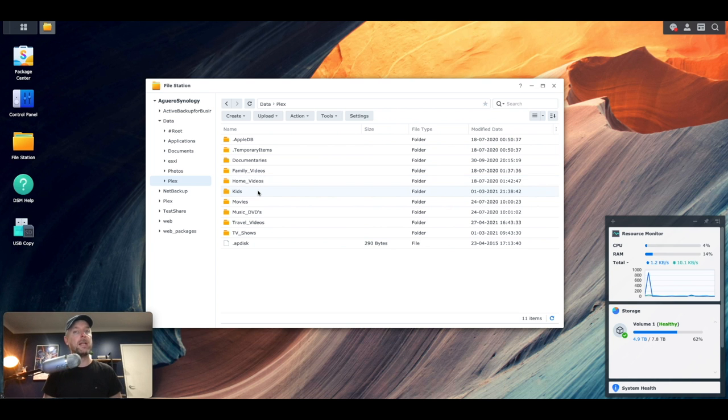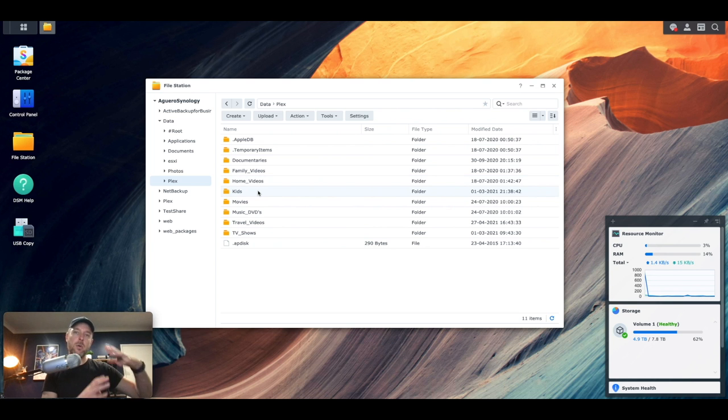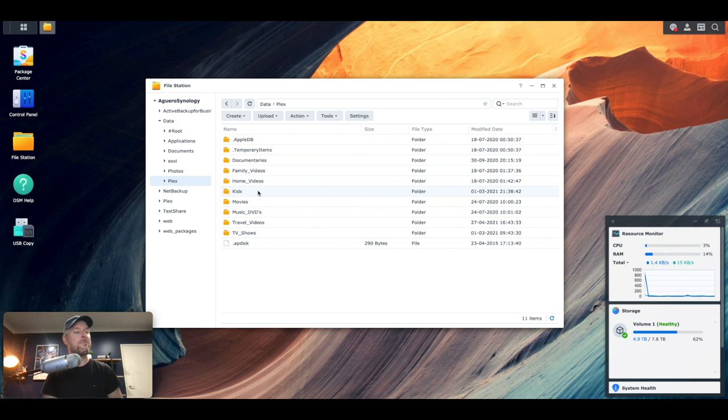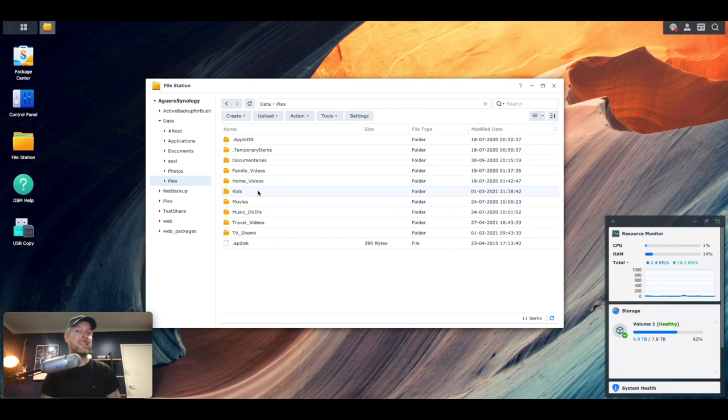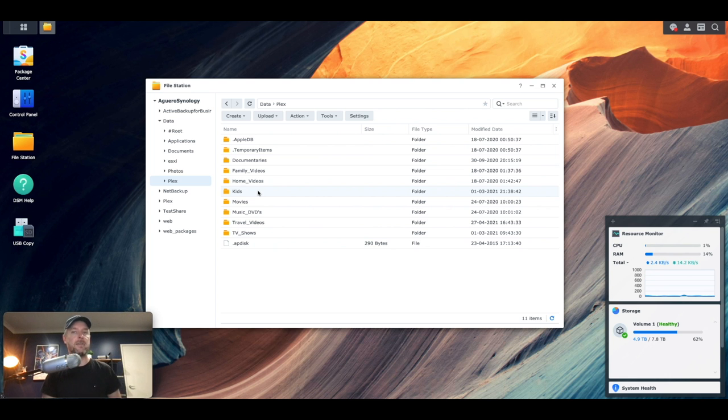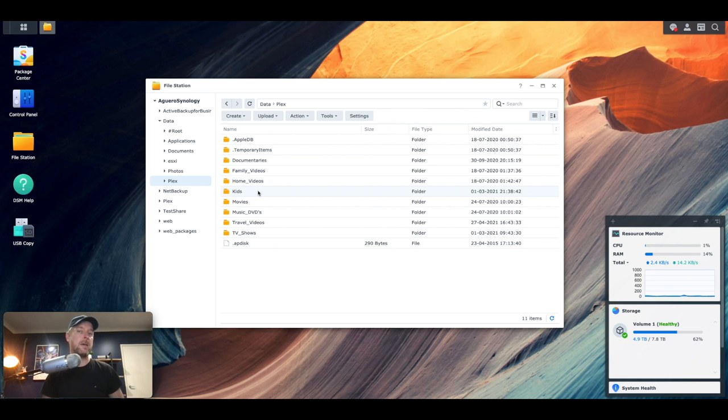Now, of course, the beauty about Plex is going to go and download the cover art, a description about what that episode or movie is all about. And it just makes the whole viewing experience really nice when you're connecting to your Plex server, which is what we're setting up right here from your phone, from your smart TV, from your Apple TV, whatever it may be.